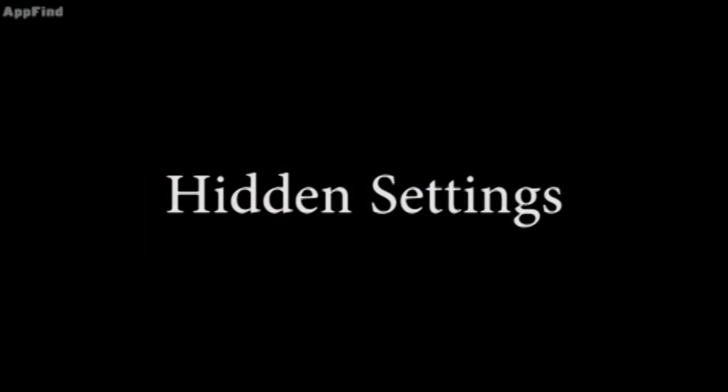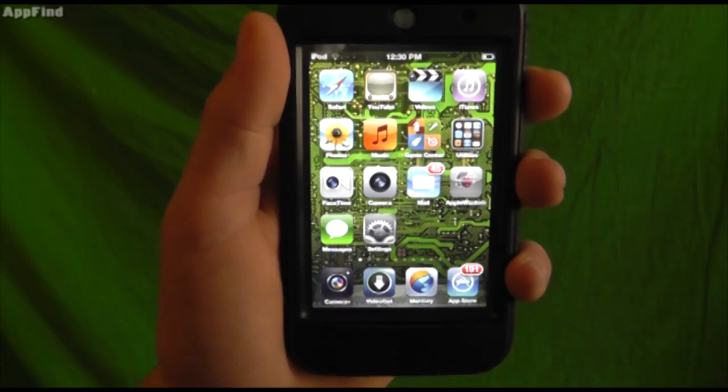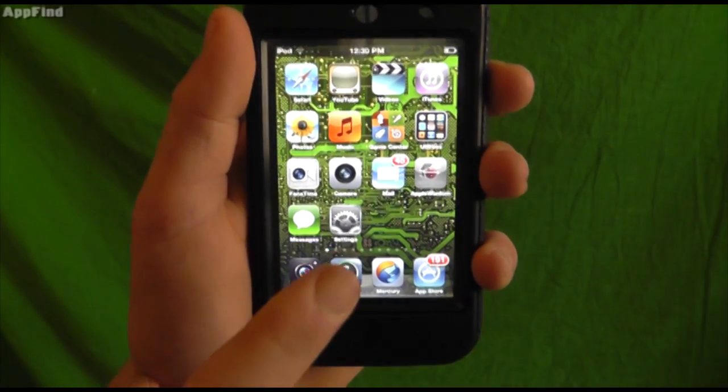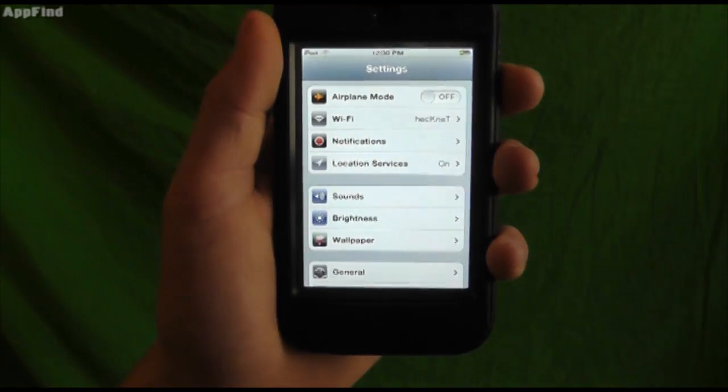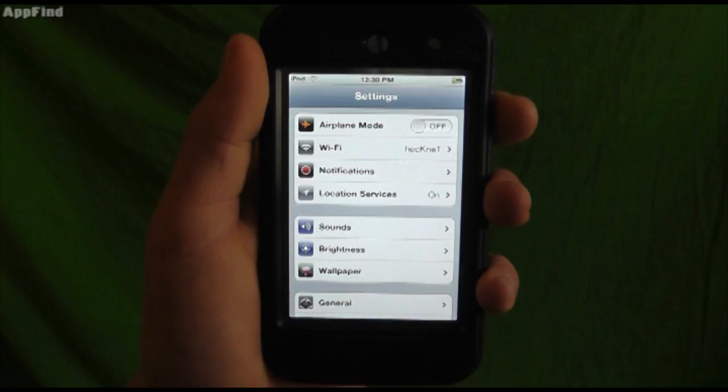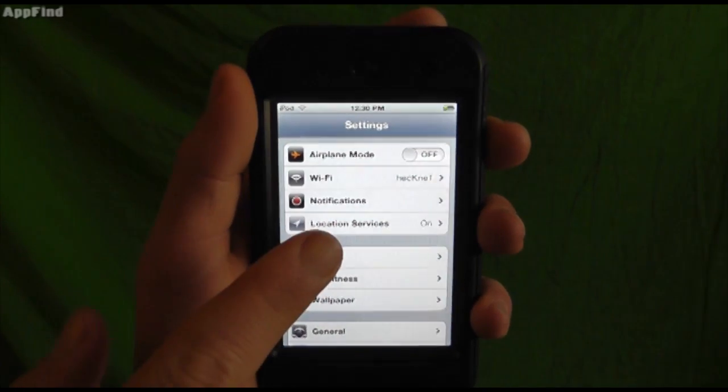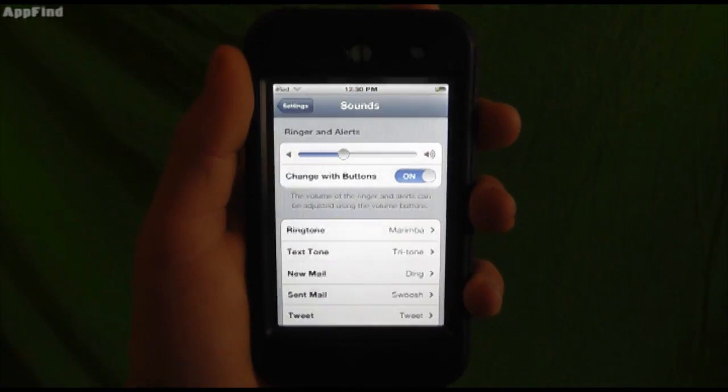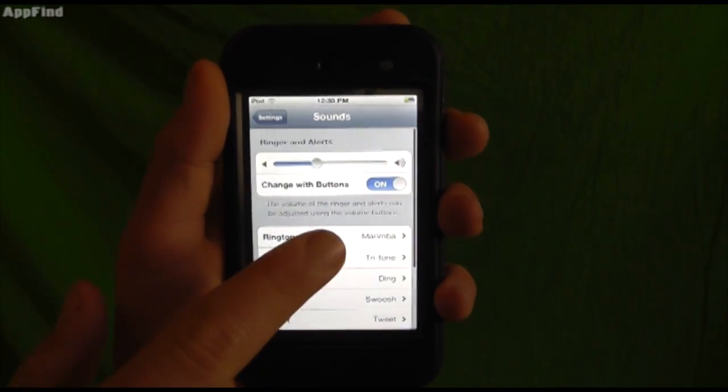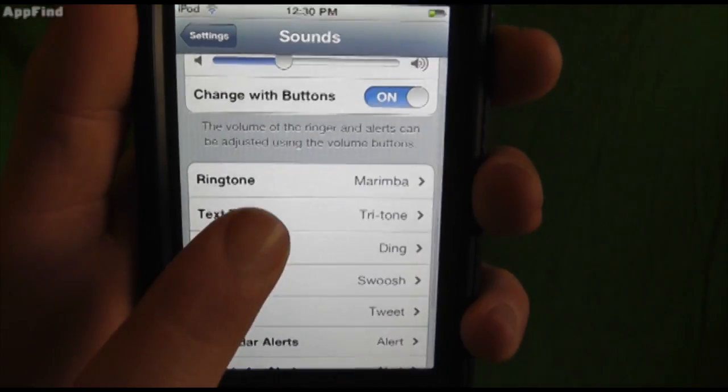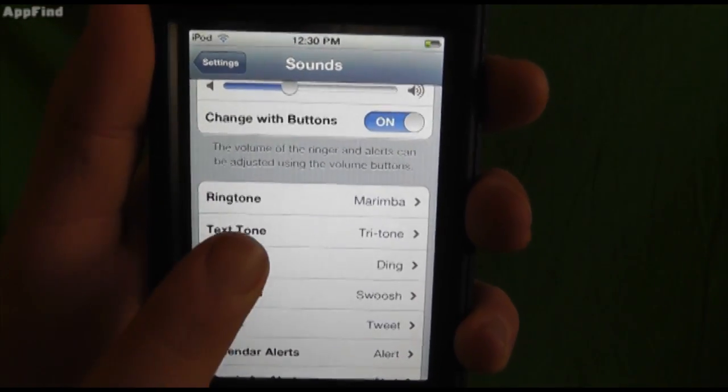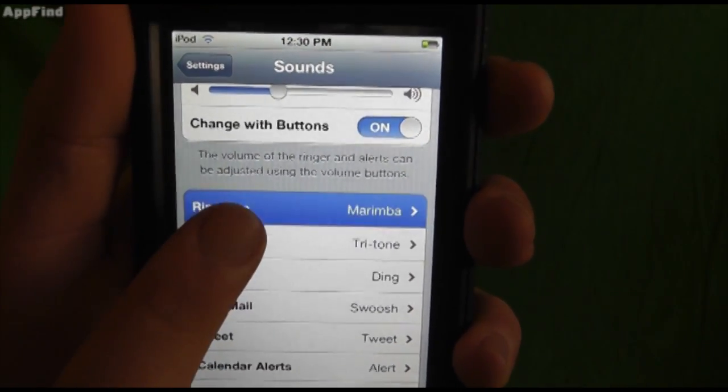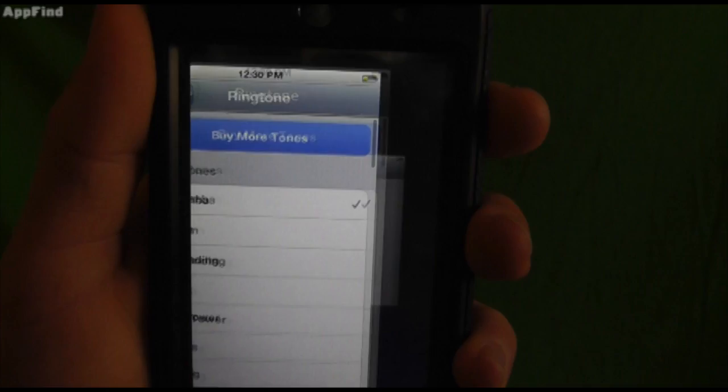Now let's take a look at some of the cool new features in the settings tab. Open up settings and follow along. Basically all you have to do is open up settings, go to sounds and now you can actually select your ringtone or your text tone but the cool thing is you can actually buy more tones.